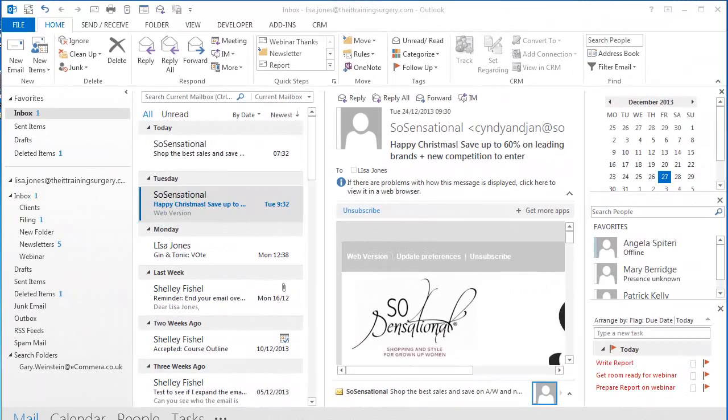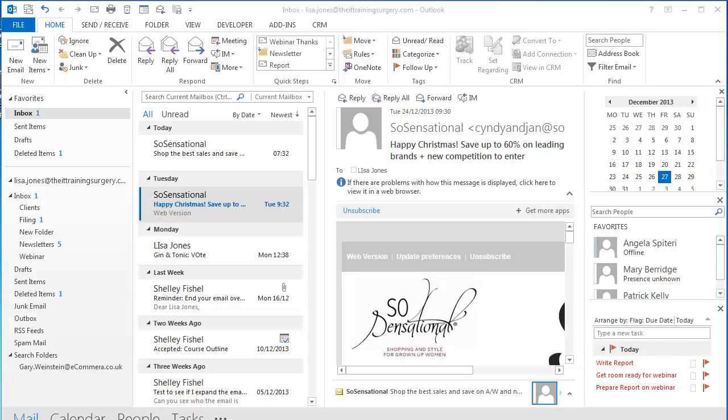In this short tip I'm going to show you how to use the Move button to quickly file your email. I have Outlook 2013 on my screen and as you can see up on the ribbon in the Move group there is a button labeled Move.